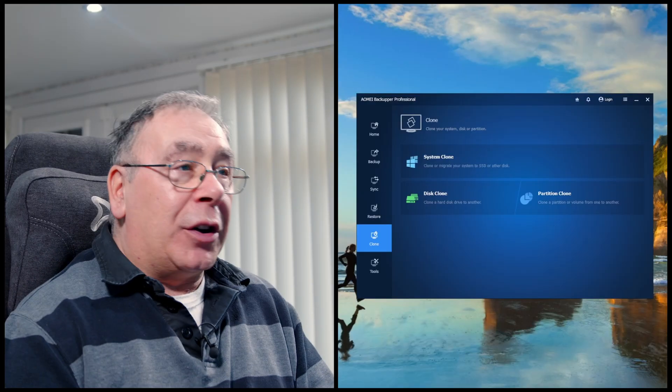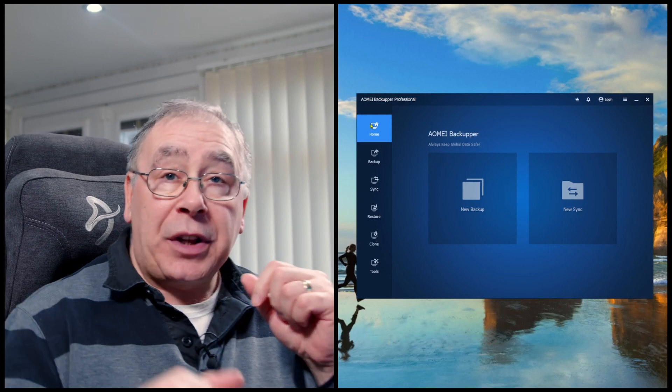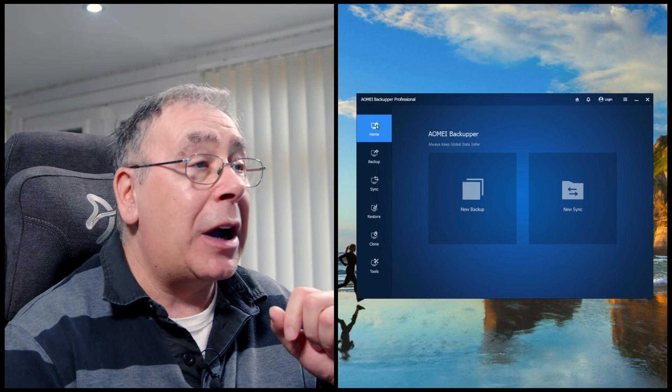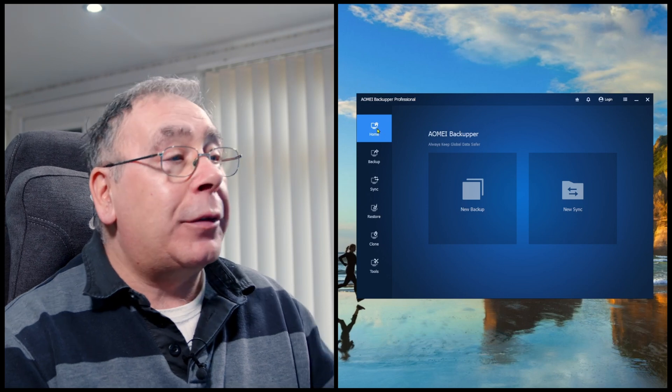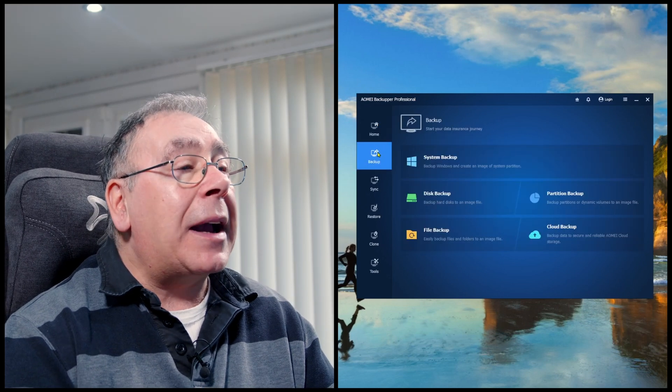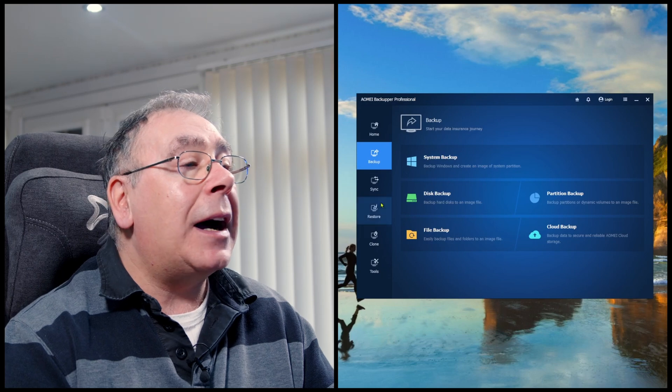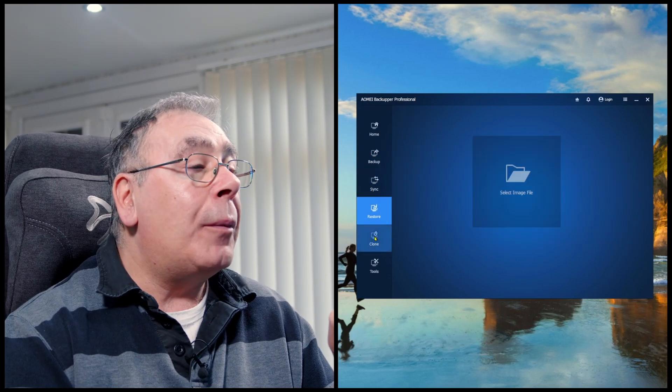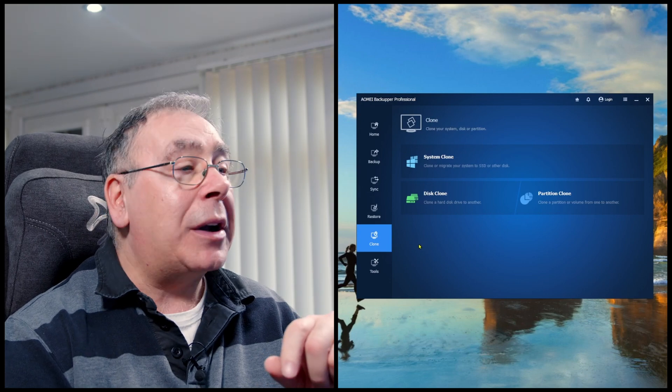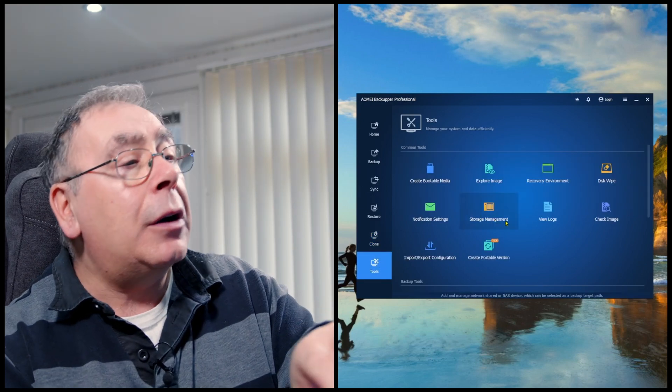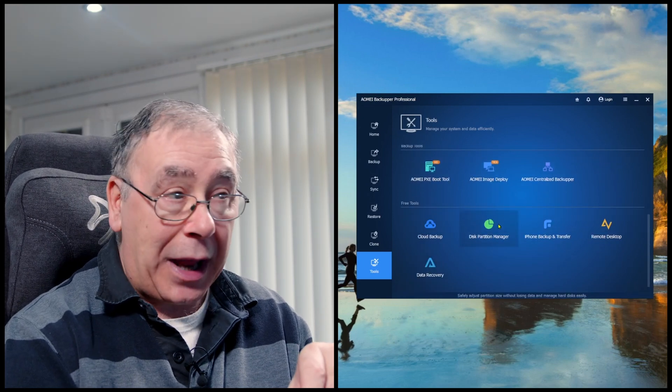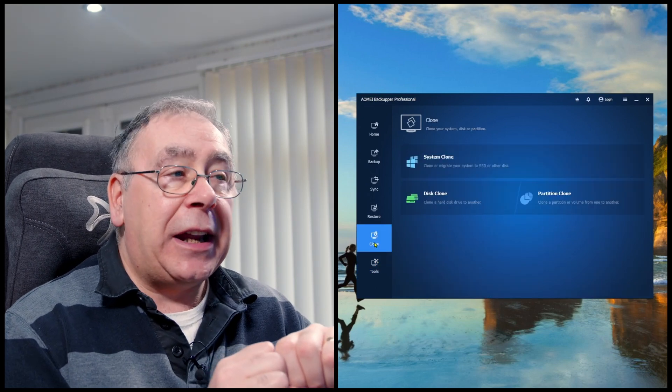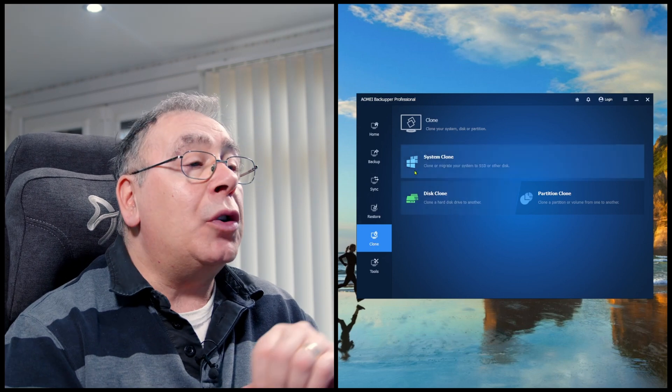First things first, you obviously need the software and I will stick a link in the video description in case you want to go and check it out or download the free version. I'm going to quickly go through the menu. We have home, we have the backup systems, we can do backup, we can do syncing, we can do restore, we can do cloning, the bit we're going to do, and then we can go to tools. Now you may think there's only that bit there, but you can actually just scroll down. There's a lot more to go into on that, but we're only interested in cloning our system drive.